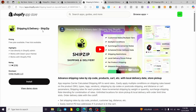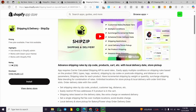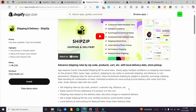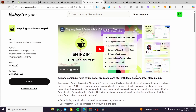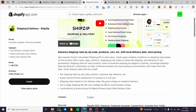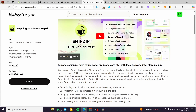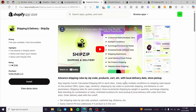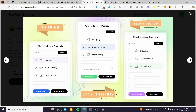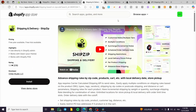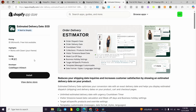ShipZip is a very useful app for setting up delivery. It allows customers to follow their shipping status and helps prevent invalid addresses like PO boxes by verifying shipping addresses. Note that the app requires the carrier-calculated shipping API to send rates, so it depends on carriers like DHL or local delivery. You can set up flat rates, percentages, and carrier-estimated costs.